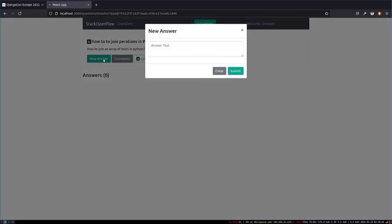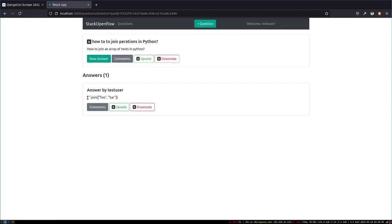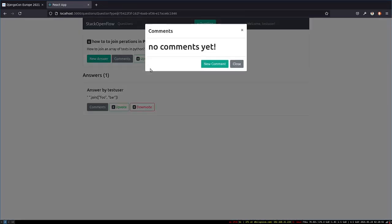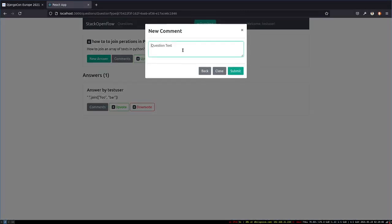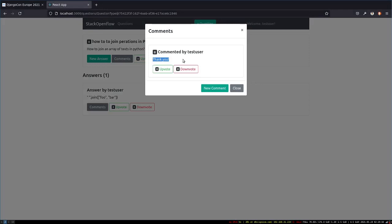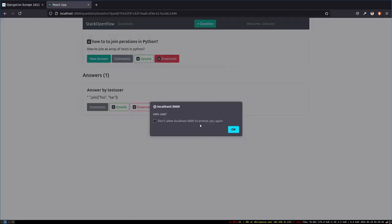Let's add a new answer. The answer will be something like 'foo bar' — you simply do a space dot join of an array. Let's submit that answer. So here's the first answer, given by the same test user. You can also add comments — I'm going to add a comment saying 'thank you,' submit it, and there is the comment. You can upvote on a comment or downvote on a question. So that is our entire application.